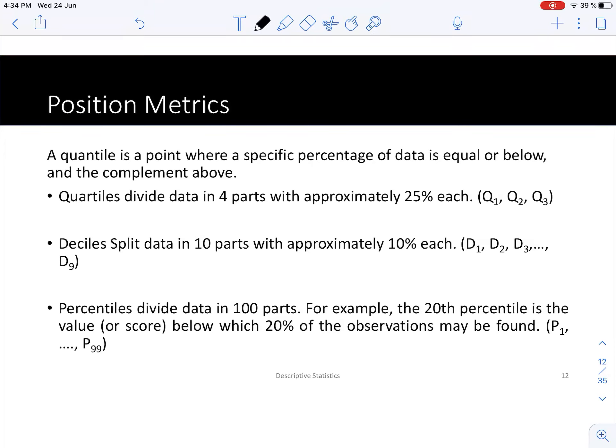In this video we will talk about position metrics. The idea of position metrics is to give an idea of the location of an observation in a data set. A typical example of position metrics is in standardized tests such as the TOEFL test or the GRE, where the scores that students are given also come with a percentile.